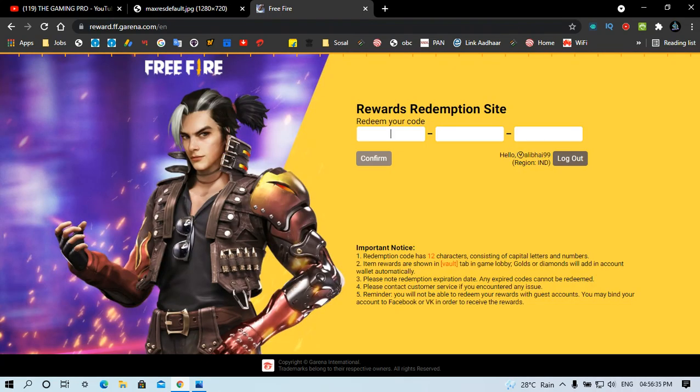And this is an empty area. 1, 2, 3. What is the code? In capital, you will find FF 10. Then you will find FF 10.